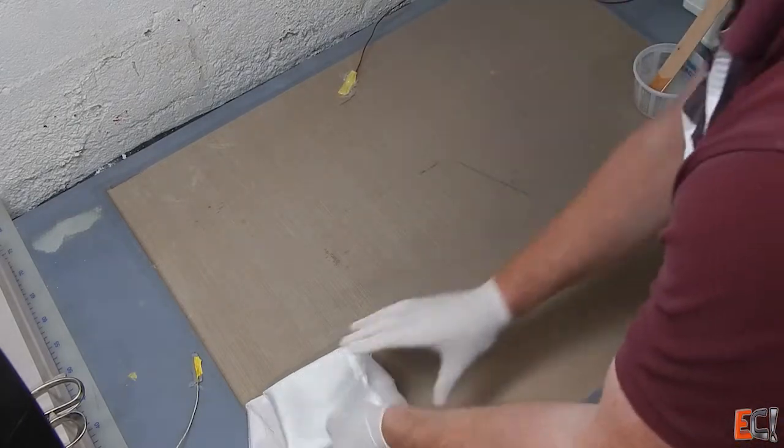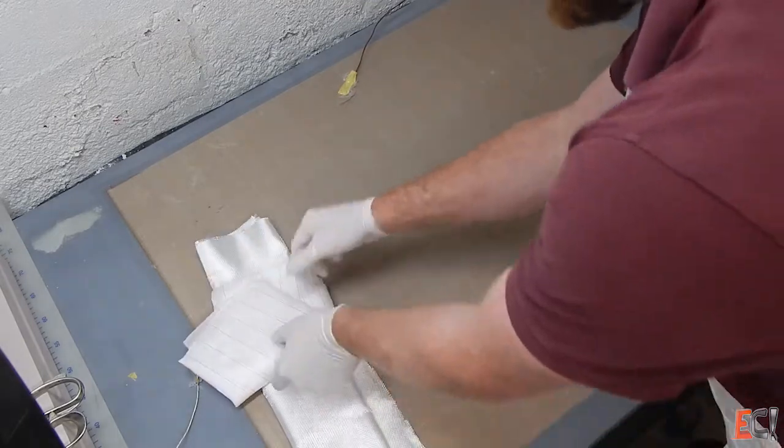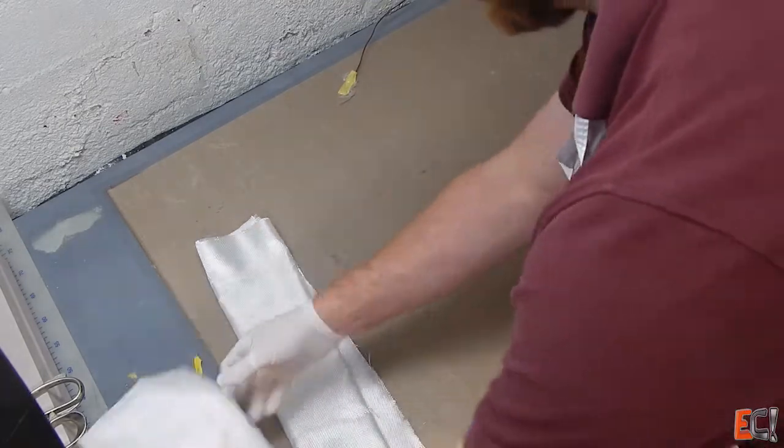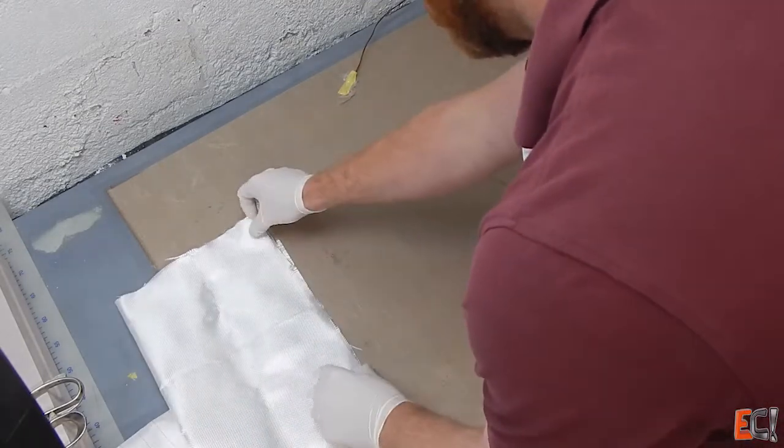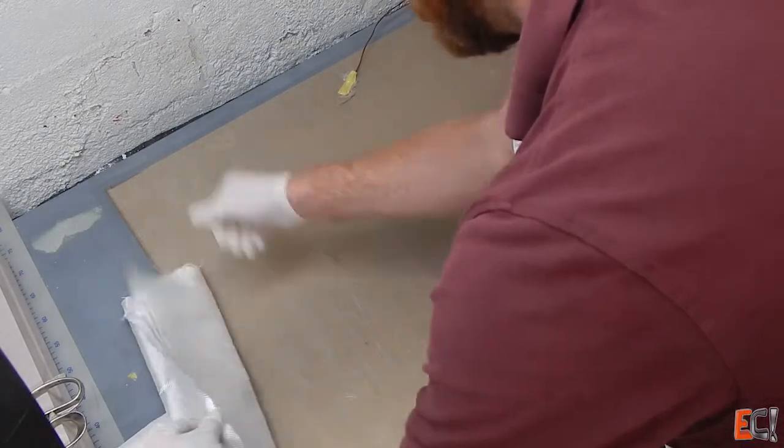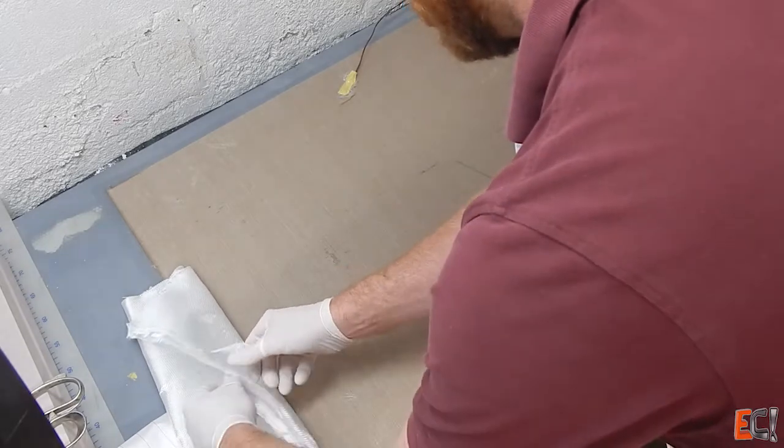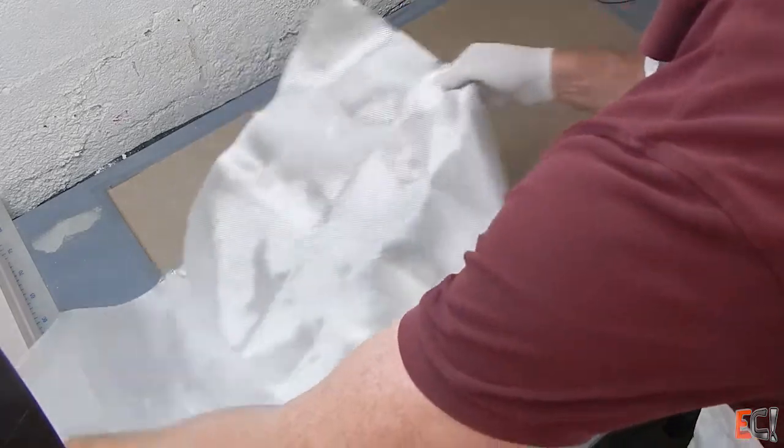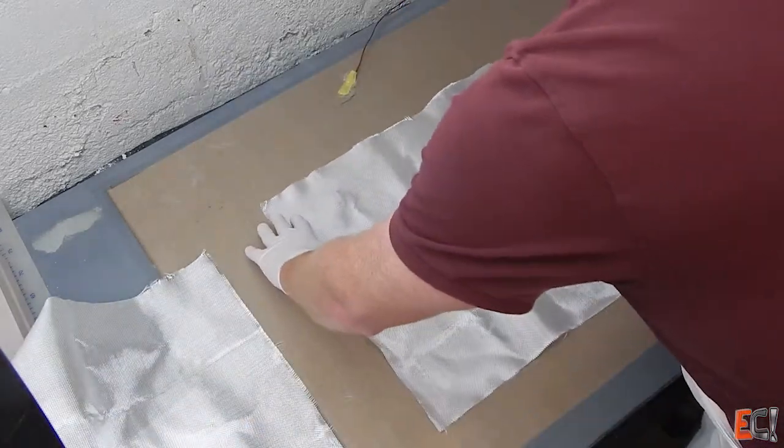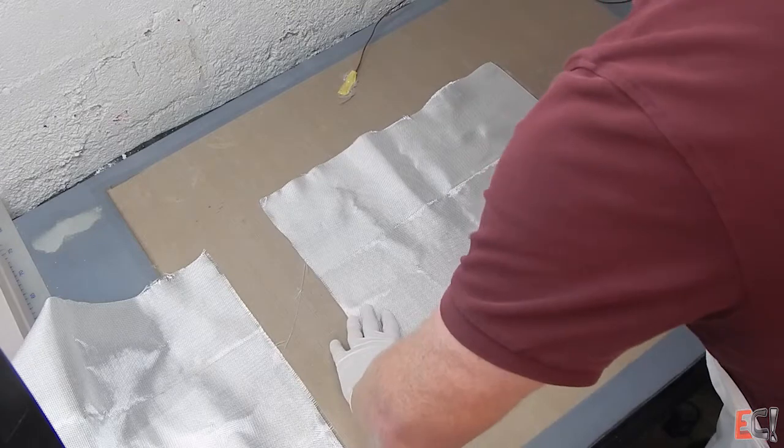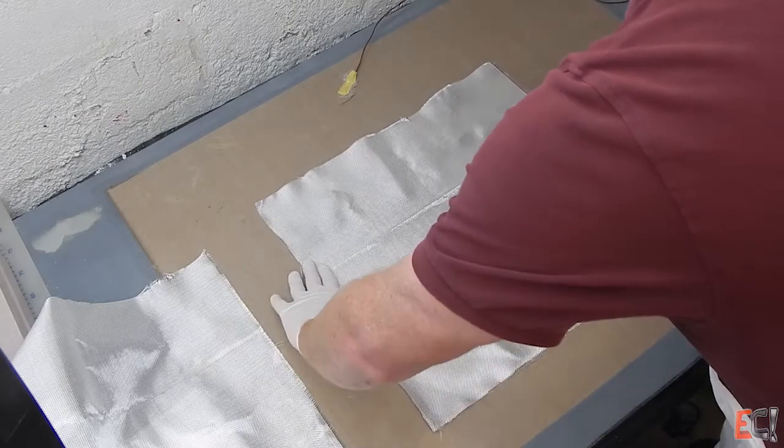I'm just going to laminate this by hand with a squeegee, right on this Teflon surface. Here I have the two pieces of six ounce cloth cut, and the piece of peel ply I'm going to put over the top.